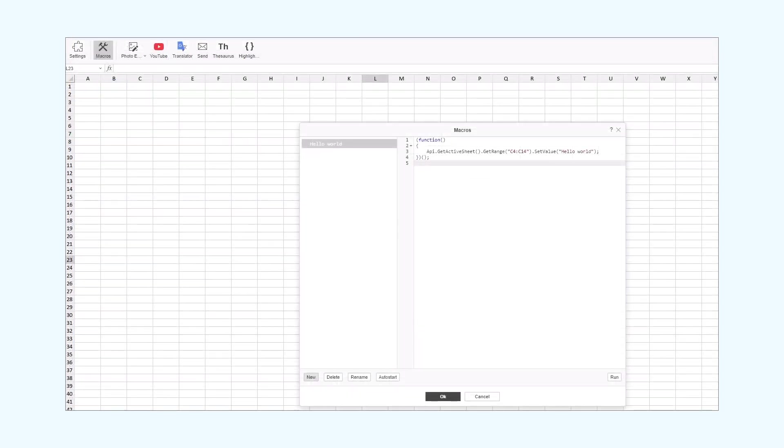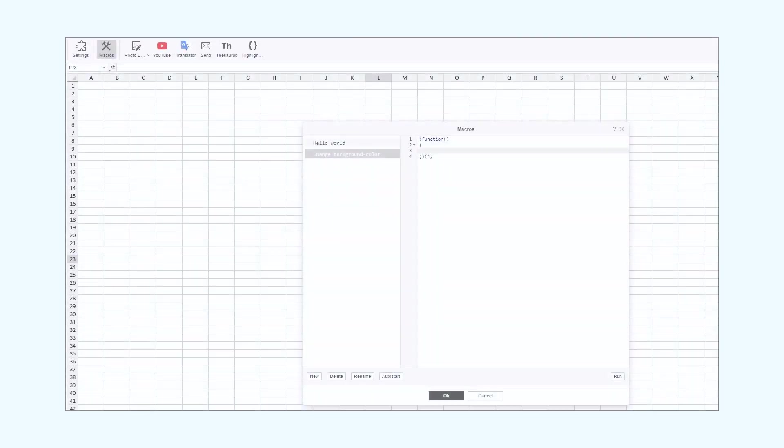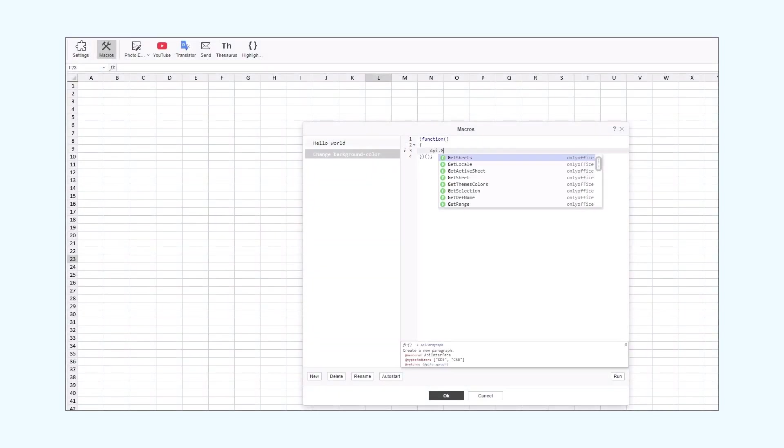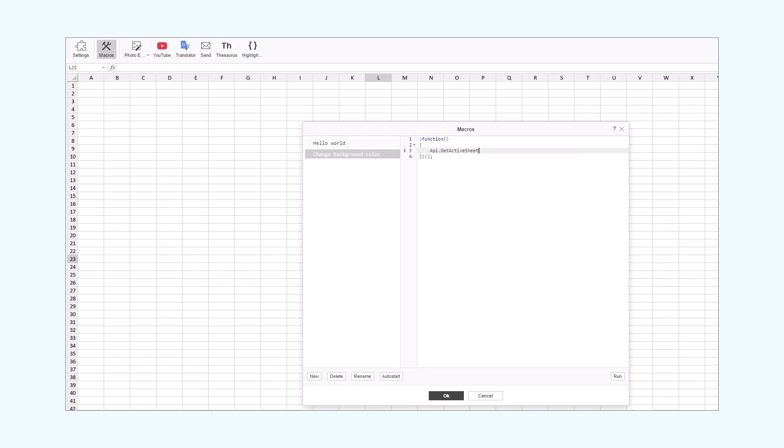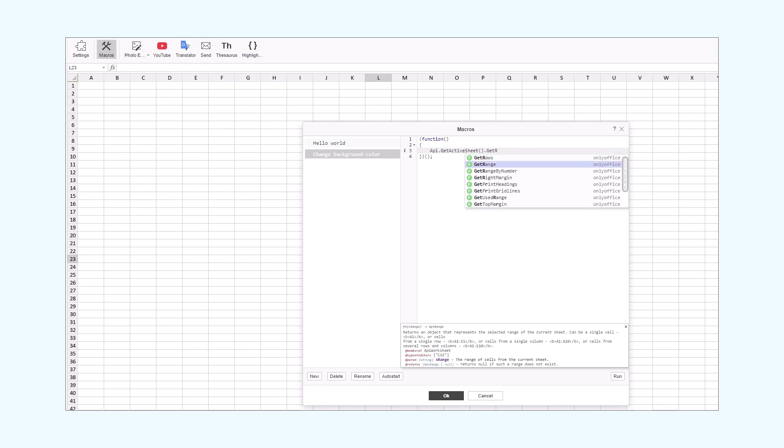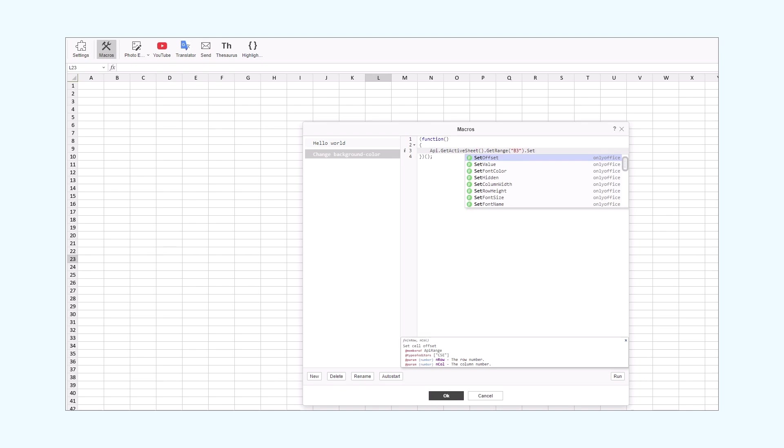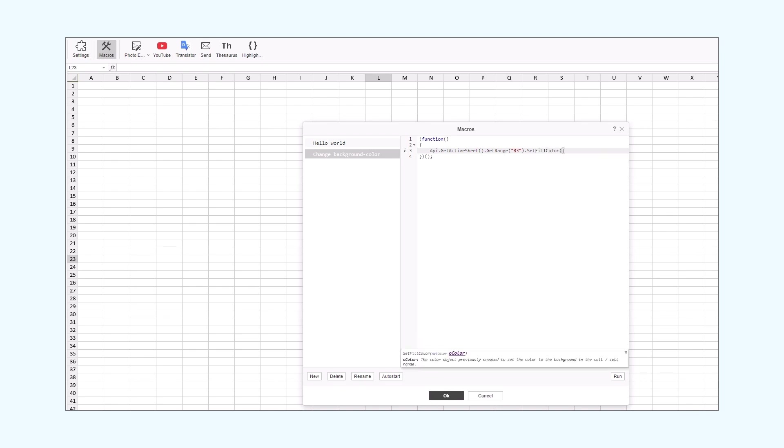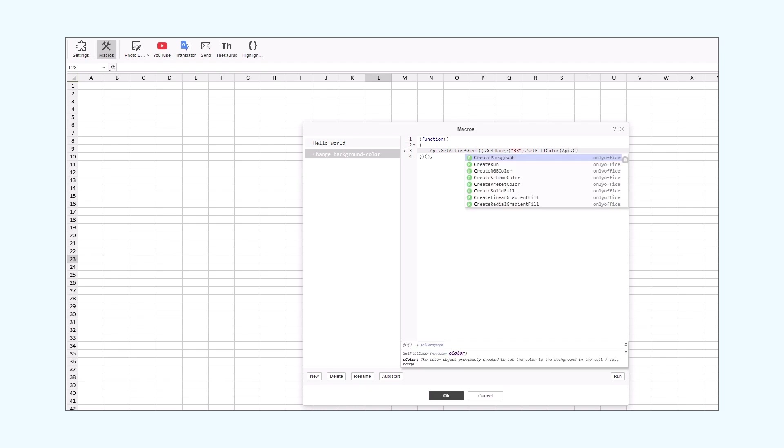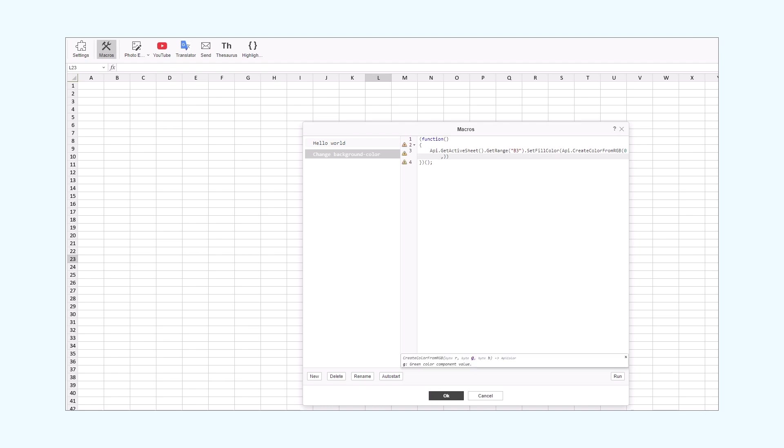And now, we'll create a similar macro in OnlyOffice. So, we click the New button and name it ChangeBackgroundColor. First, we get the active sheet and set the range. This time, we'll target the B3 cell. Next, we are going to set the background color of the current cell. For that, we'll use the SetFillColor method. Then, we need to create the RGB color setting for the targeted cell. We will tackle it by passing in the CreateColorFromRGB method.